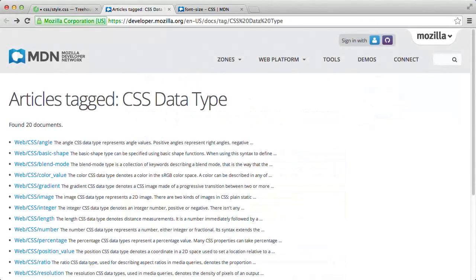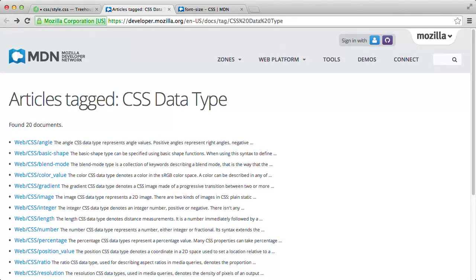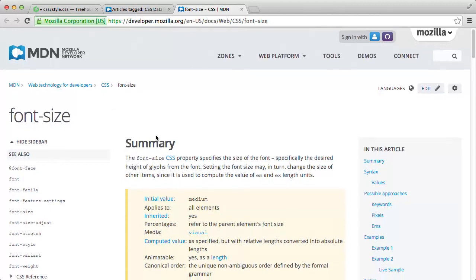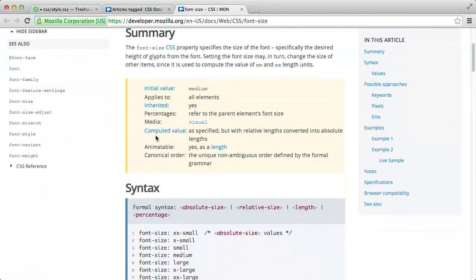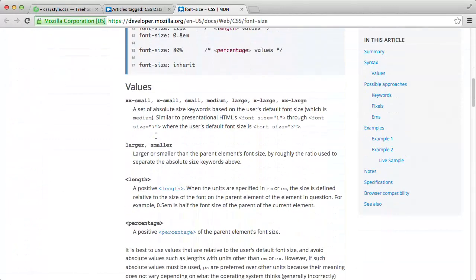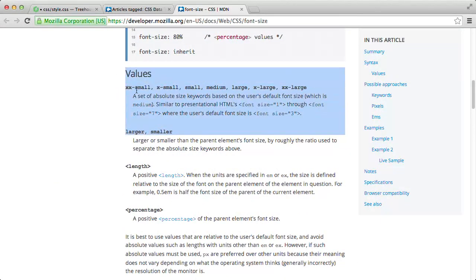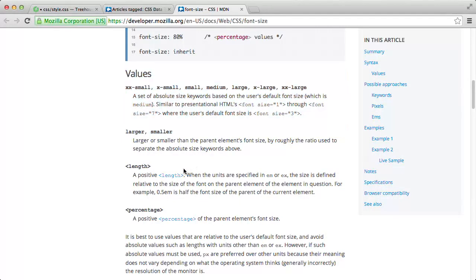So now that we're a little more familiar with CSS data types, and have a reliable reference in these MDN docs, if we come across a CSS property later, and we want to know the types of values it accepts, well, we can look for the data types. So for instance, if we want to know all the value types the font size property accepts, when we look up the font size property, we can see here under values, that besides these predefined keyword values, font size also accepts a length and a percentage data type.